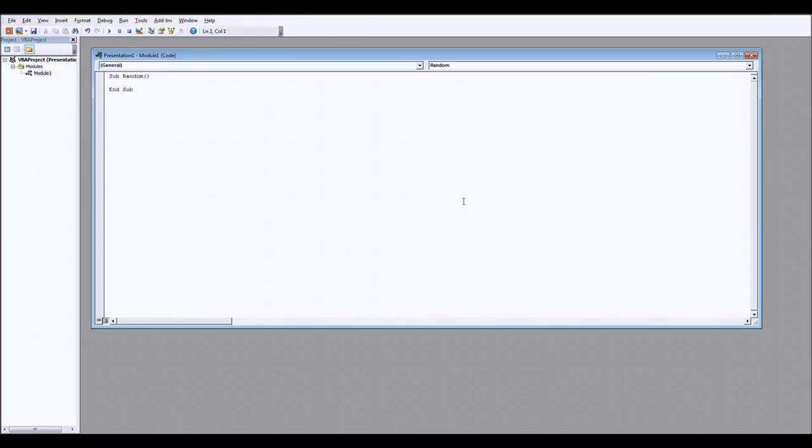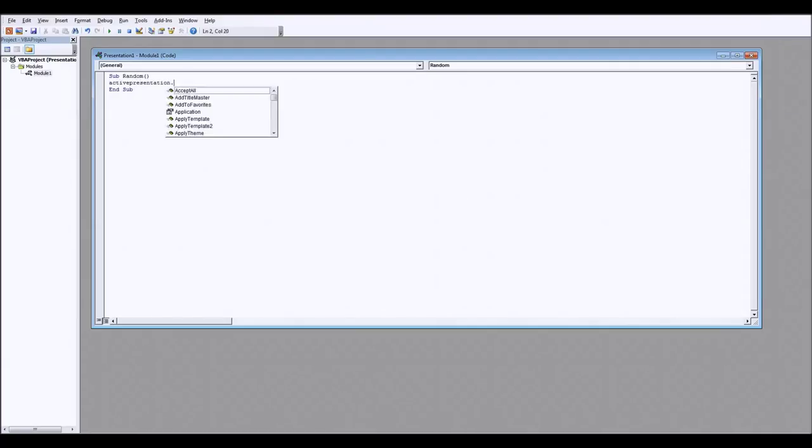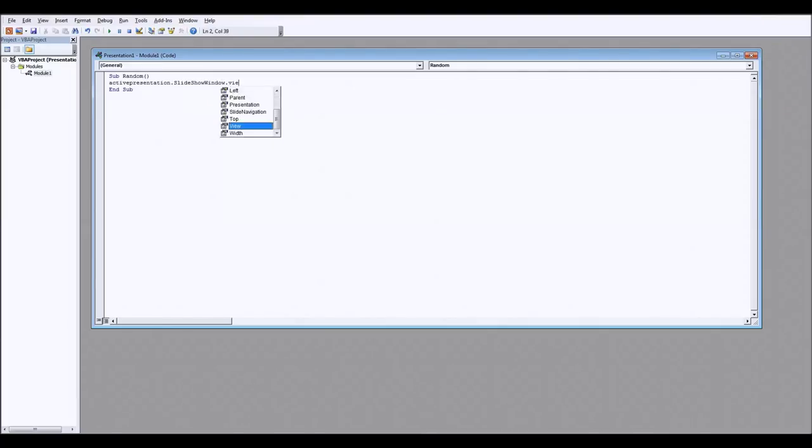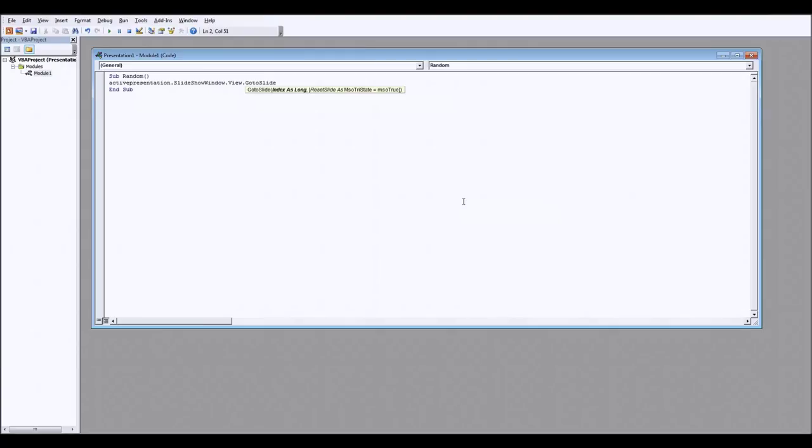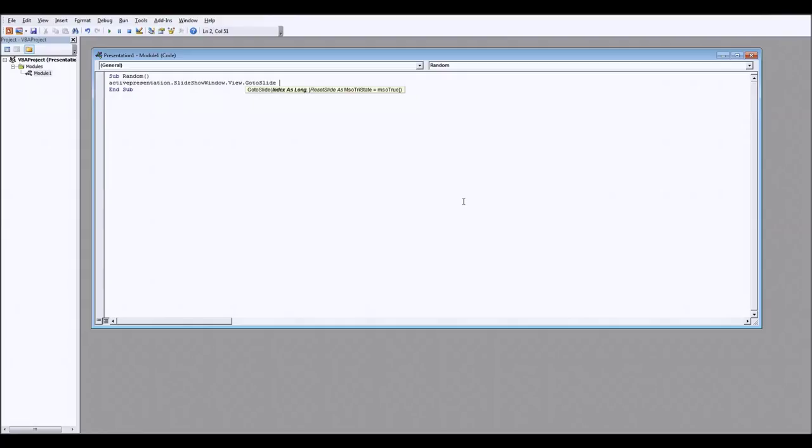So what is that one line of code? Well to begin with it's ActivePresentation.SlideShowWindow.View.GoToSlide. So what that's saying is whatever the current PowerPoint presentation is we are going to change the view once we are in the slideshow view window so when we're actually presenting our presentation and we are going to go to a specific slide. Which slide are we going to go to? Well this is where we generate a random number.